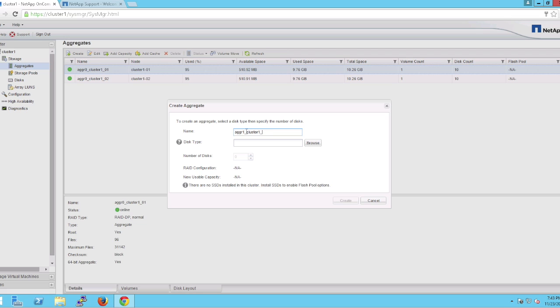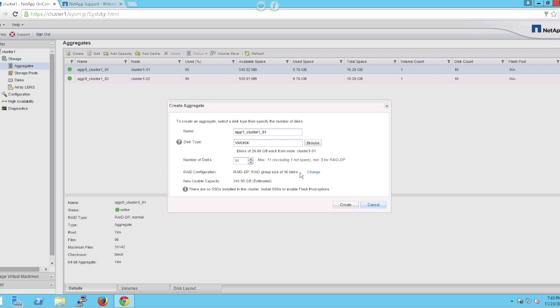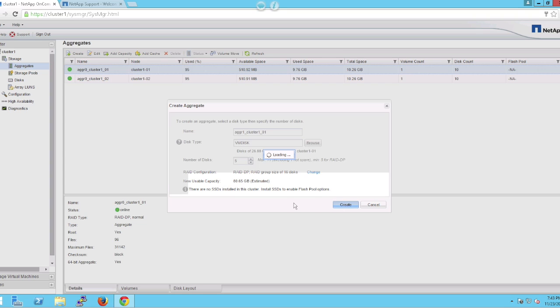Once we're done that, you're going to browse and find what disks are available for each node. You'll see that there are 11 disks available, even though there are 12 disks open, because it's leaving one hot spare per node. For our purposes today, we're going to enter five disks for this aggregate and hit finish.